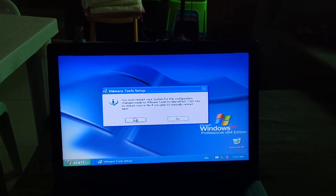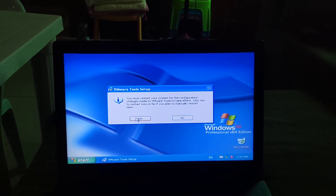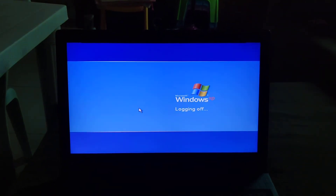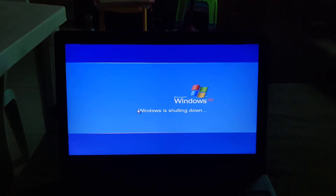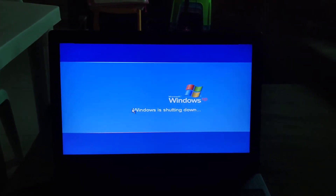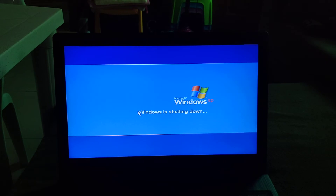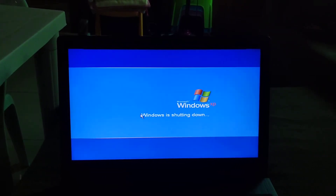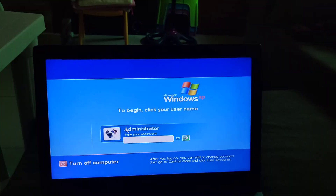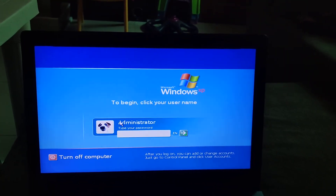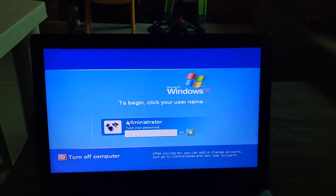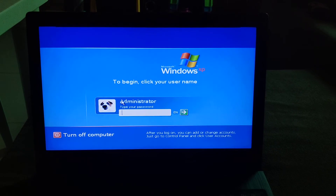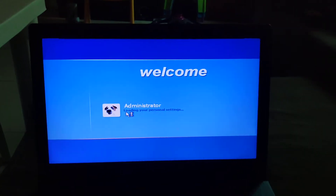It's going to ask you to restart the computer. The VM is going to restart. I'll be right back when it's restarted. Now enter your password — I don't want you all to see it — so I'll enter it and be right back. There you go.